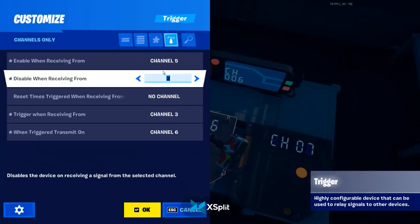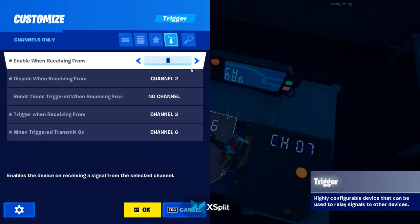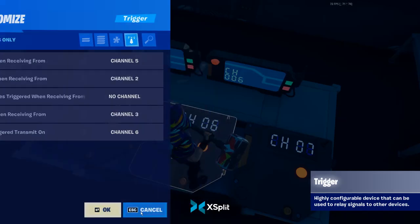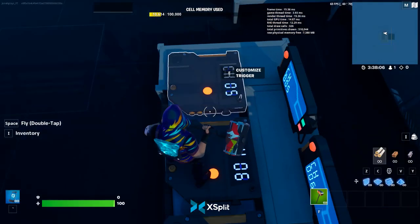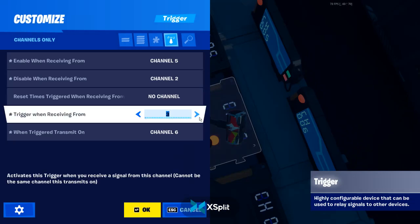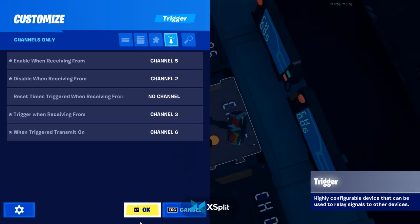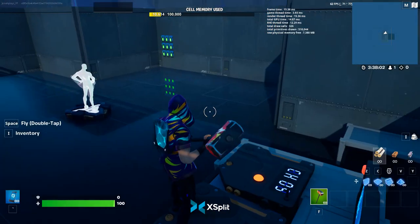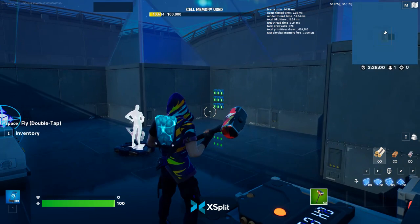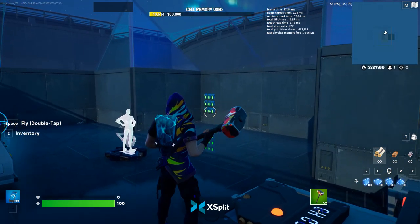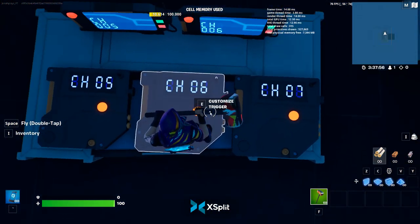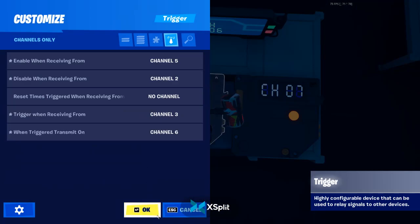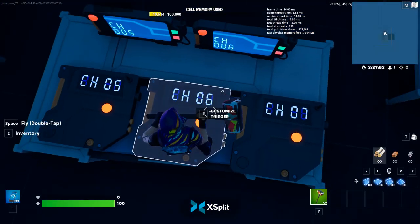And this one: enable on channel five, disable on channel two. Channel five — when triggered, trigger when receiving from channel three. That's the channel I have my fourth button on. And then when triggered, transmit on channel six.